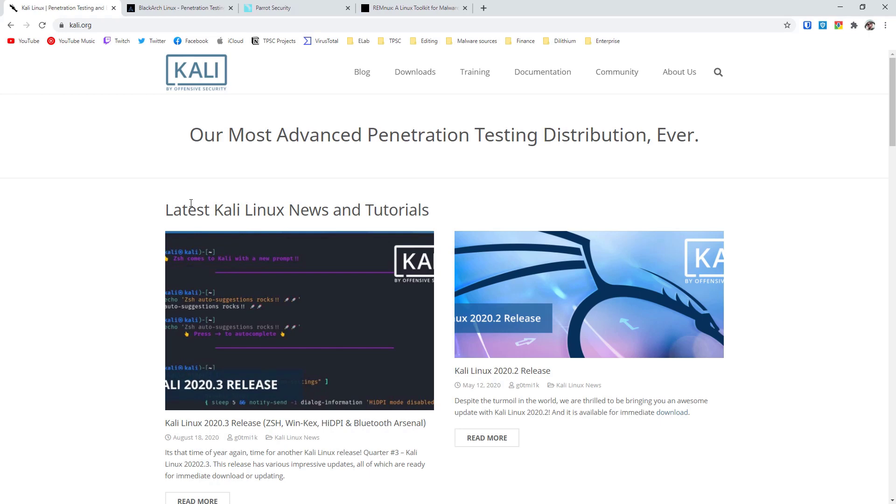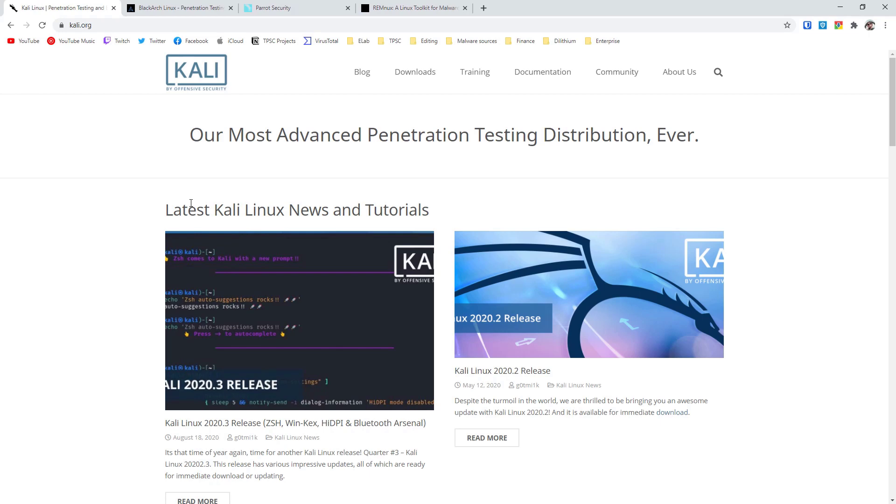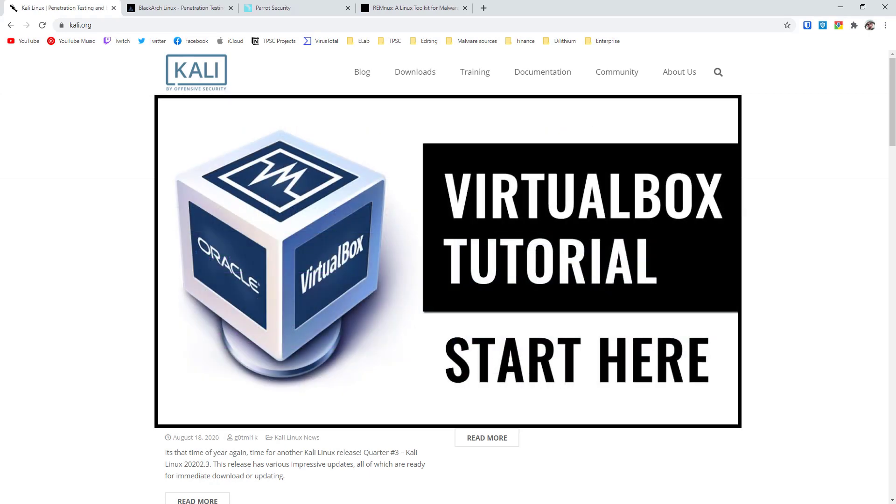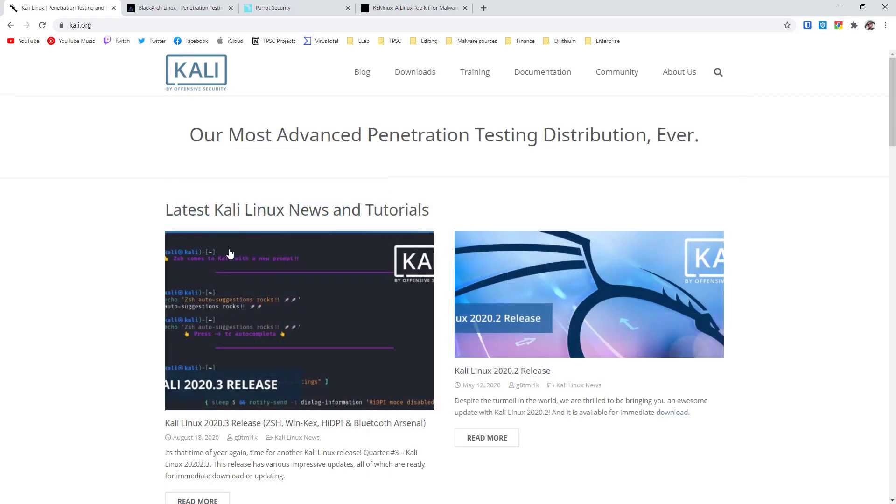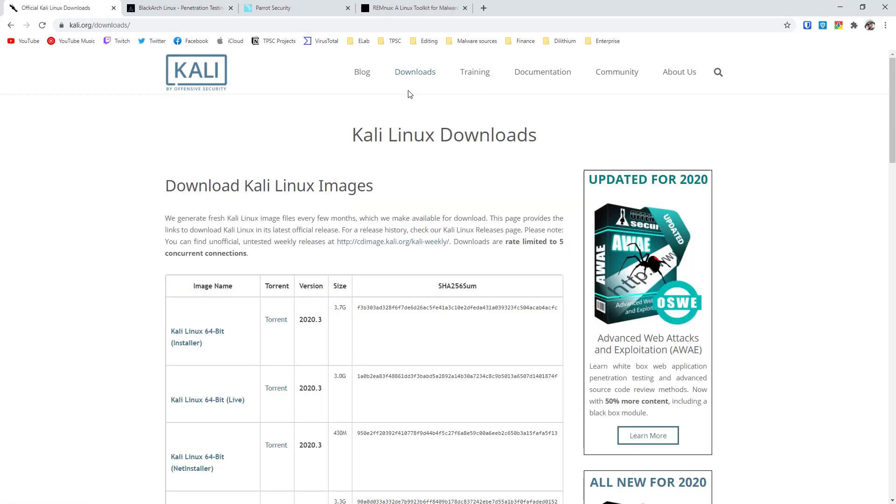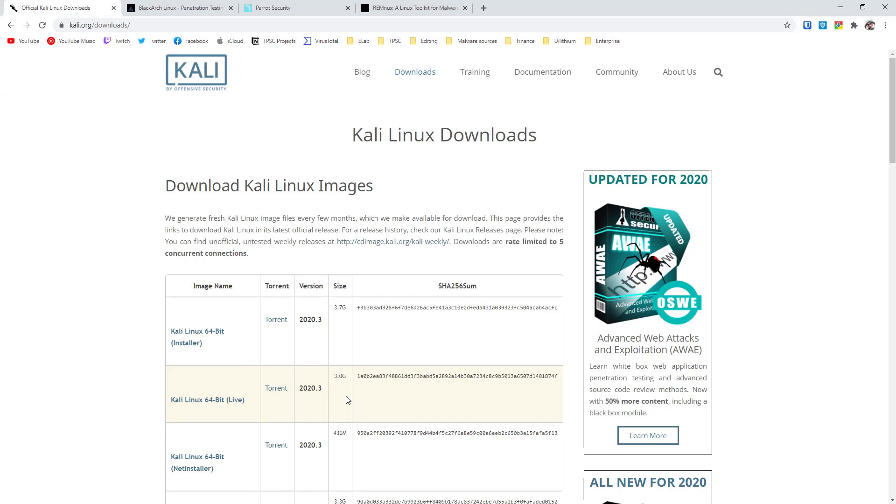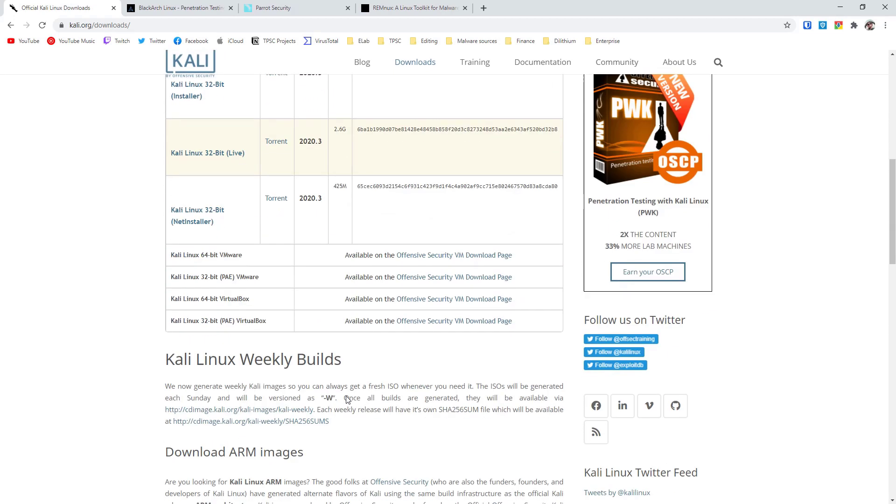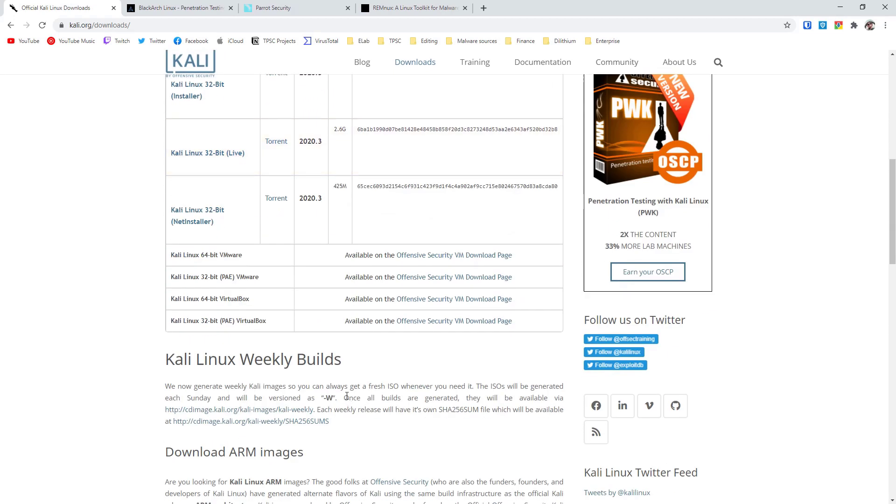You will also need to set up a virtual machine. You can do that for free with VirtualBox. I've made a full tutorial on how to do so, link in the description. Once you've done that, you can go into downloads and get the 64-bit installer or the 64-bit live image. If you are going to use a virtual machine with VirtualBox or VMware, you can always just scroll down and get the direct VM image that's pre-built for you.